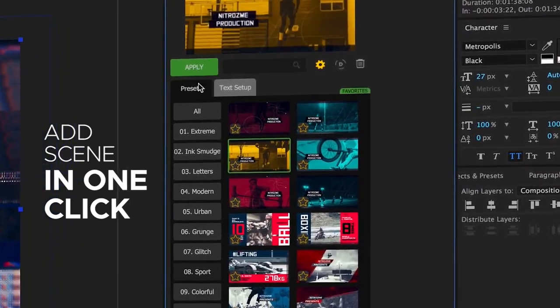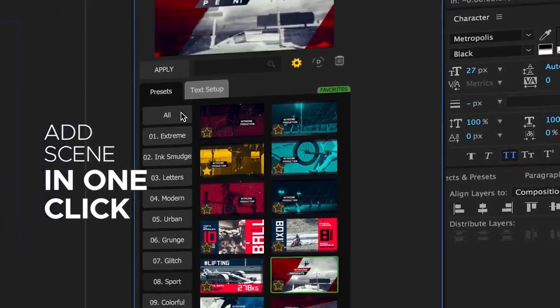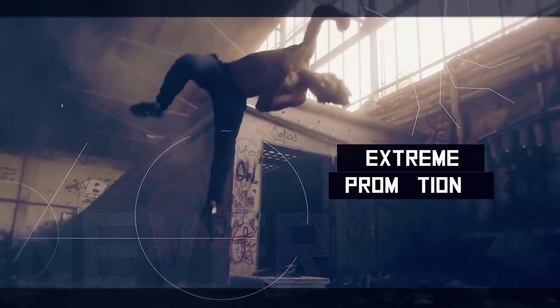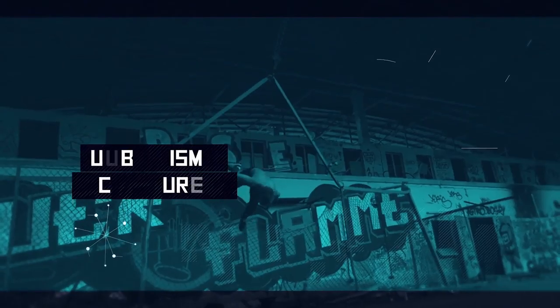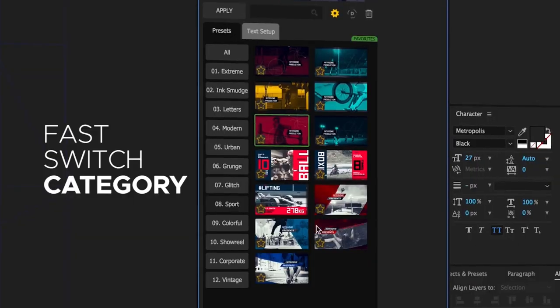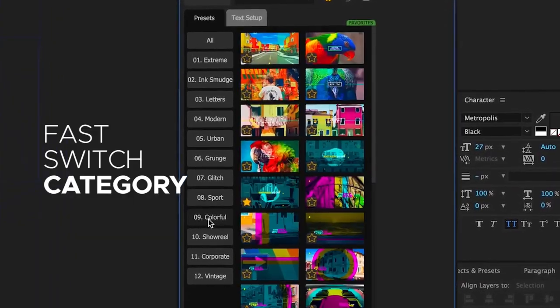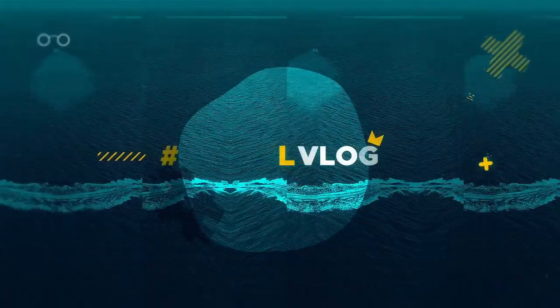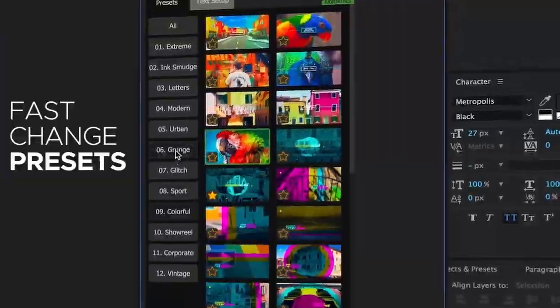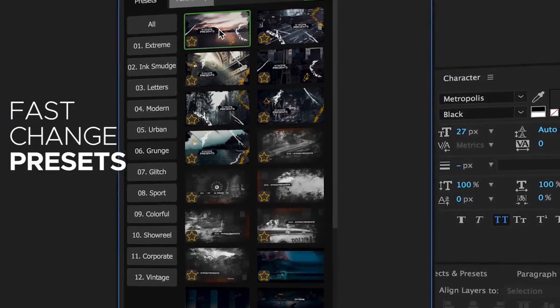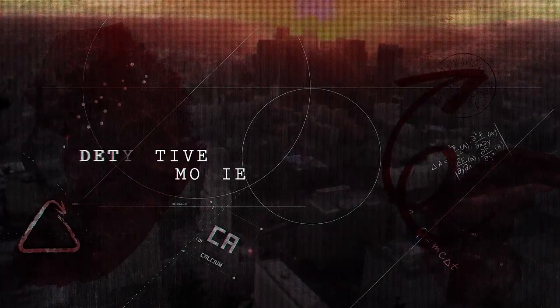Add scenes in one click and your slideshow is ready. Fast switch between categories and extensions and create beautiful slideshows instantly. Just change presets with quick navigation to open a new style of your video.